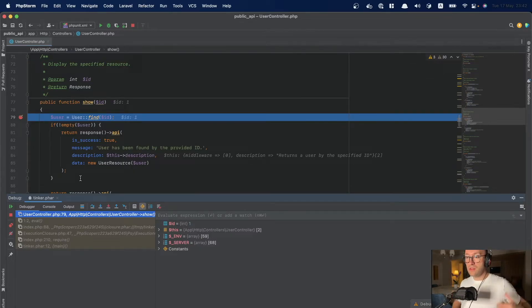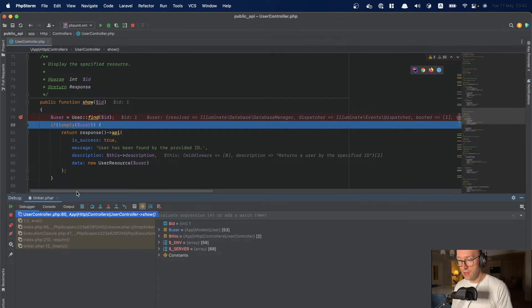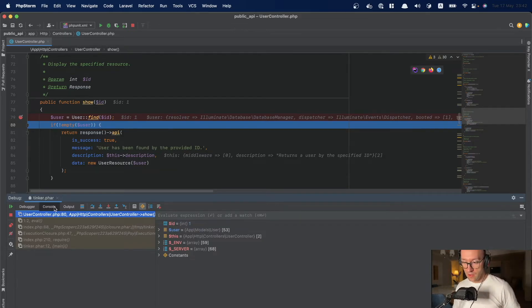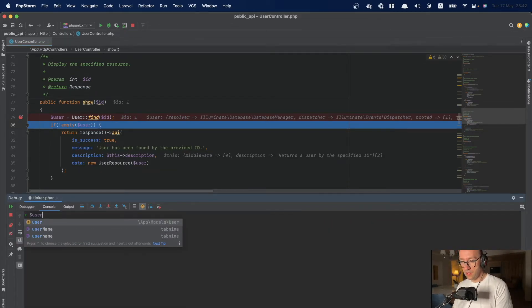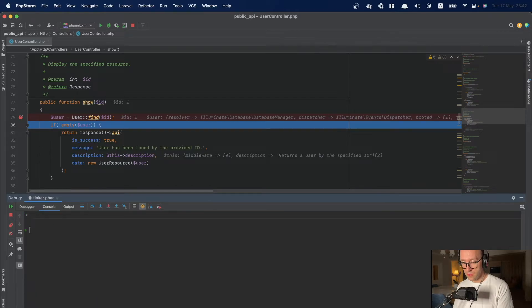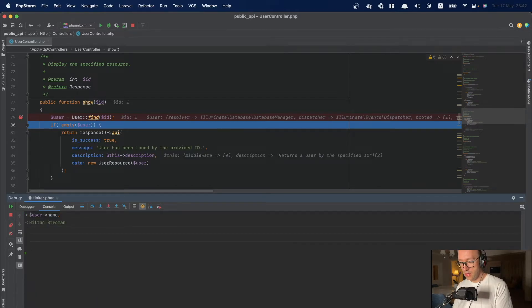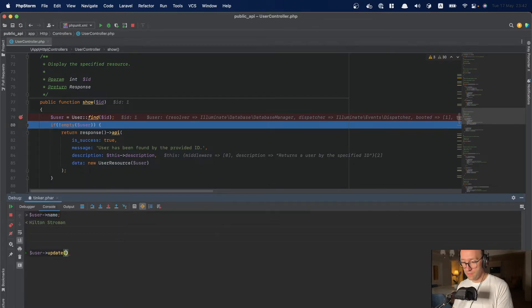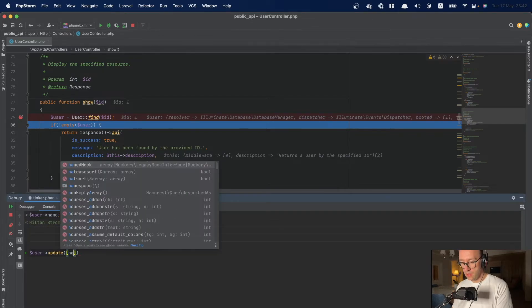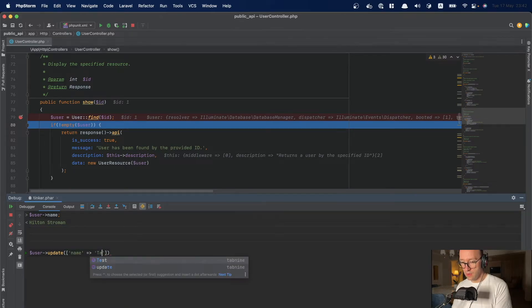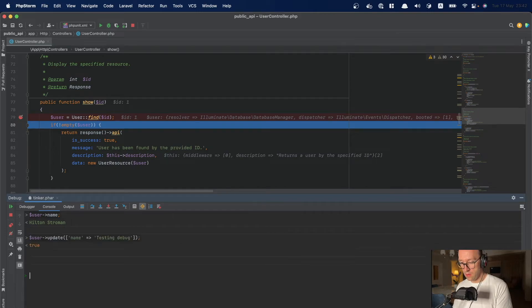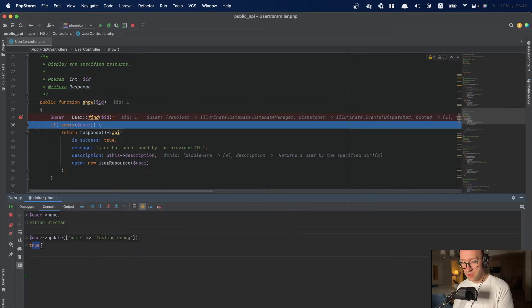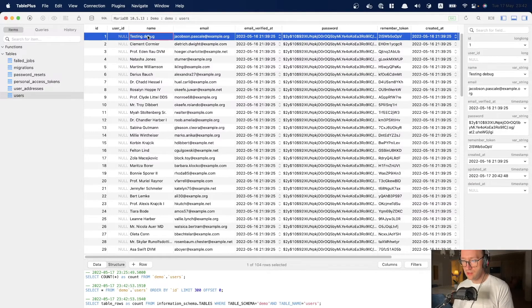So this is a great tool to test it out and do all kind of testing. Also you have console where you can write for example user name also. But you can do user update name testing debug. Okay. And I've got the response from the server. And if you're checking the database, it's everything updated.